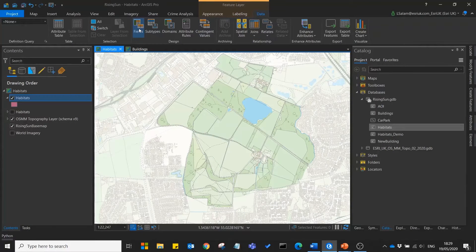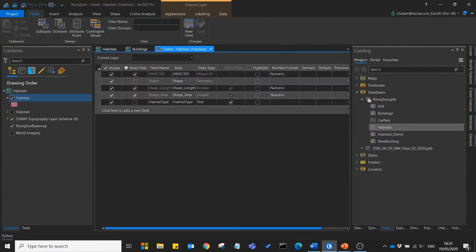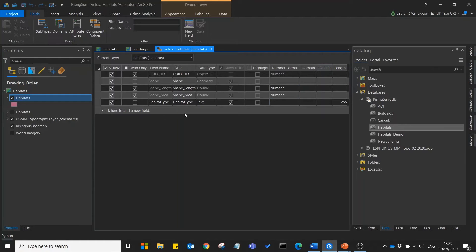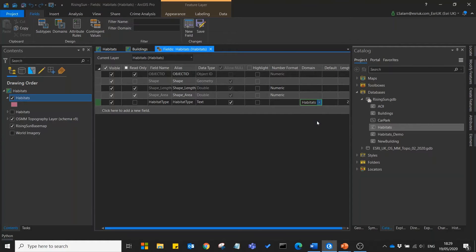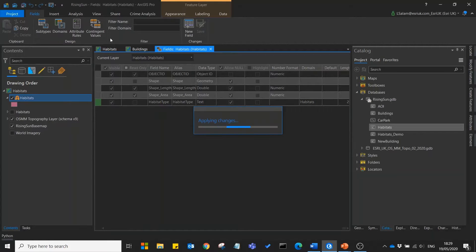If we now look at the habitat fields under the domain column for our habitat type we can select our habitats domains and press save.